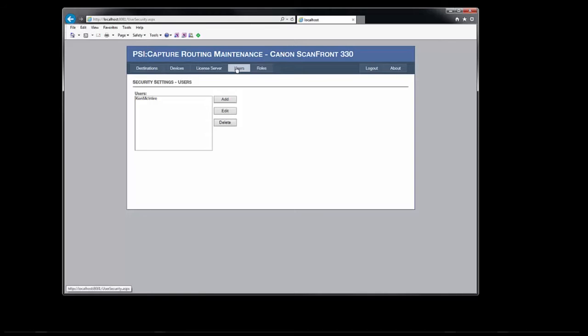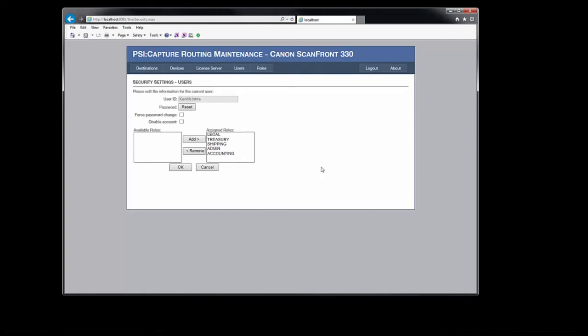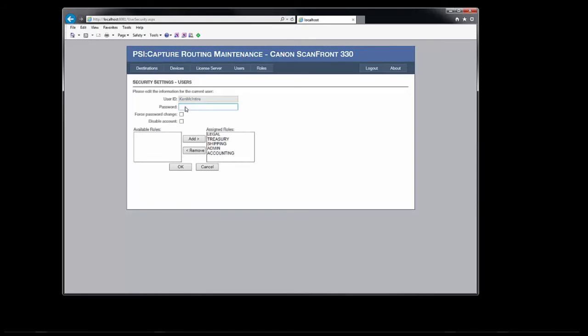I'm the only current user, so let's take a look at my settings. Here we have the user ID, flags to force password changes or to disable the account, as well as the security roles assigned. If a user forgets their password, the administrator can press the reset button, enter a new password, and select to force the password change at the next login.